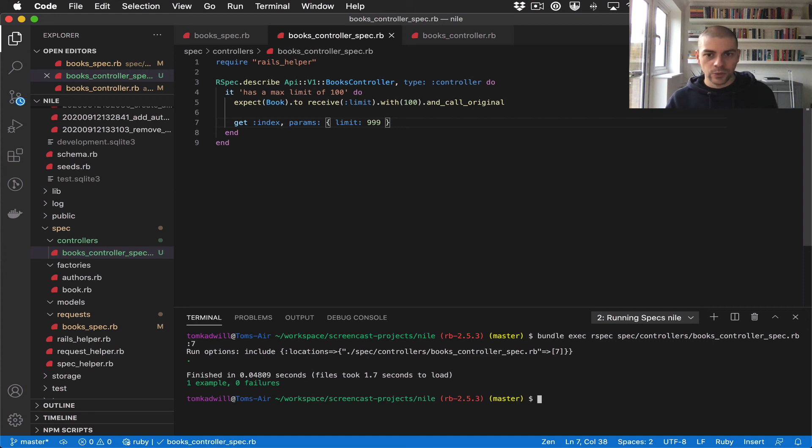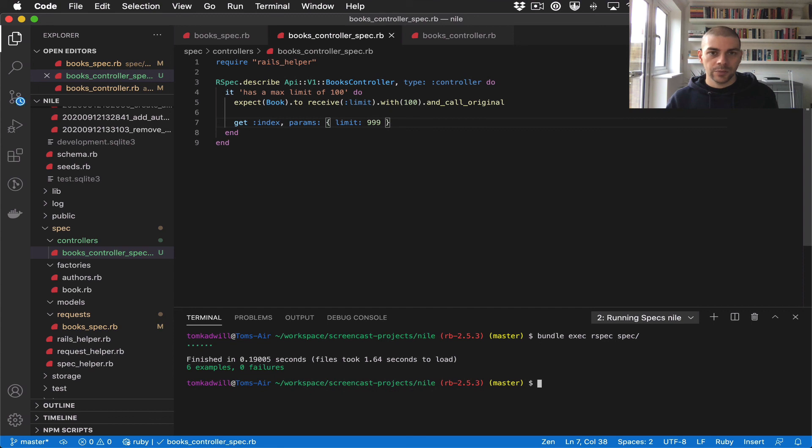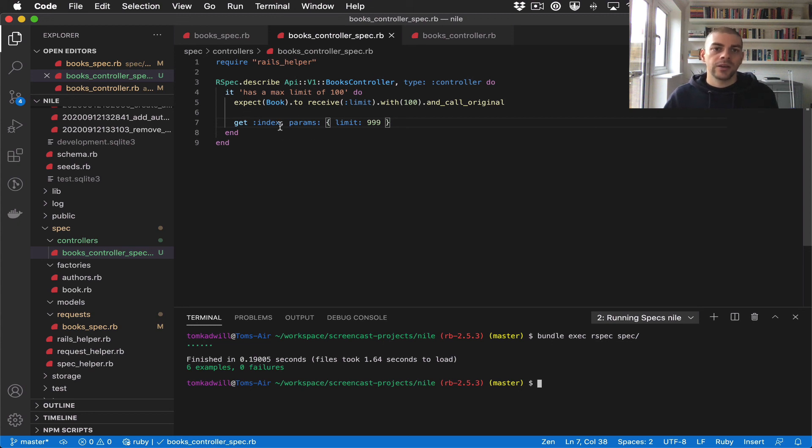I'll rerun the whole test suite again, and everything's passing. We now have our controller-specific logic nicely tidied away in its own dedicated spec.